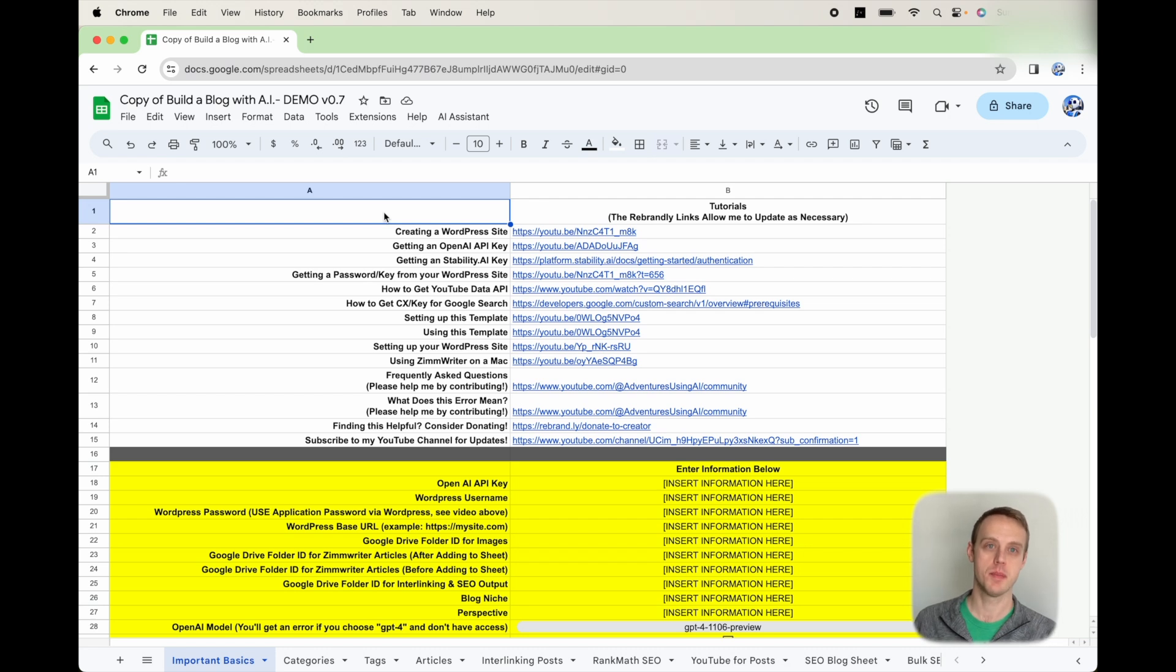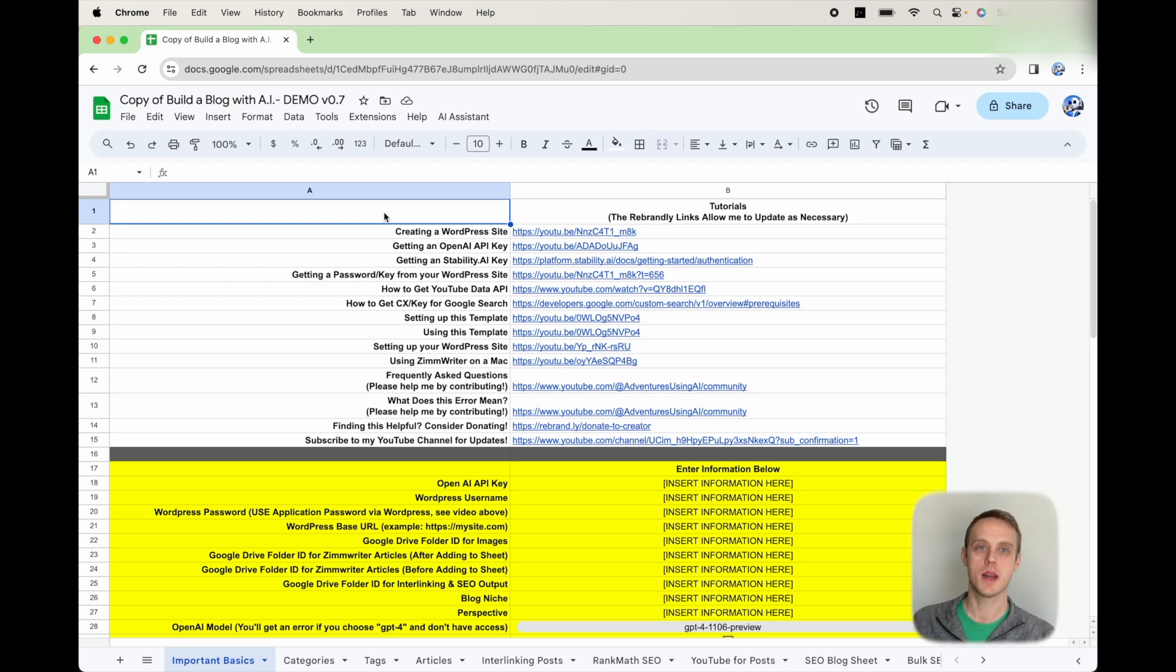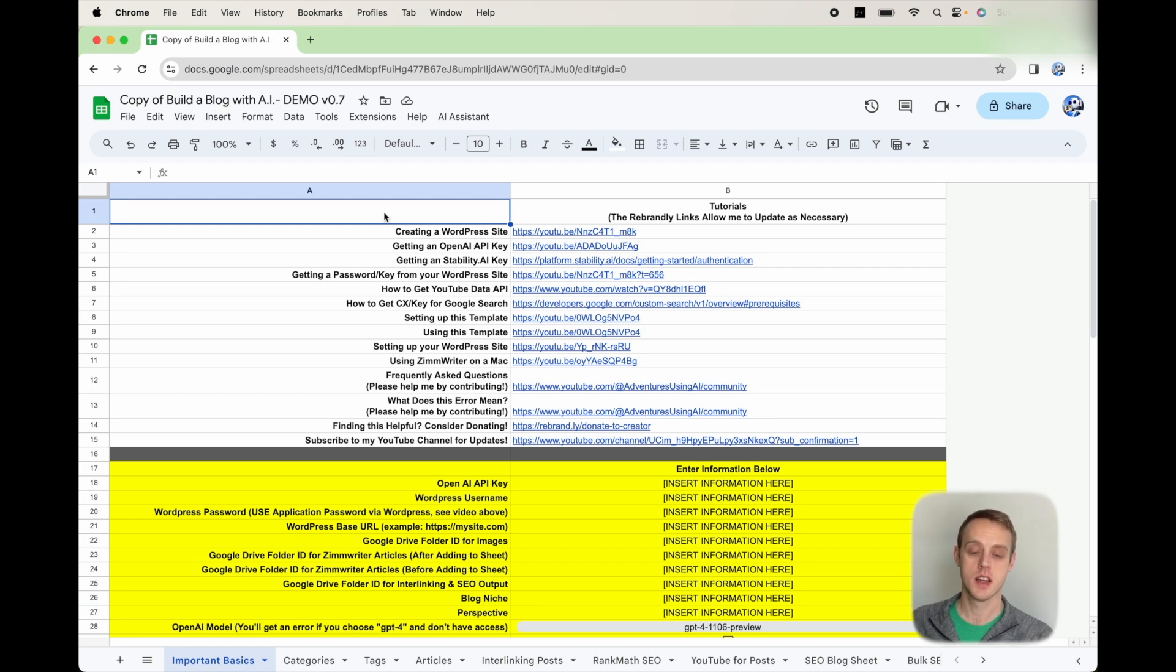Hey everyone, I want to welcome you back. I want to show you this really cool video of how to bulk generate article titles, articles, all SEO optimized via ZimWriter in this sheet.